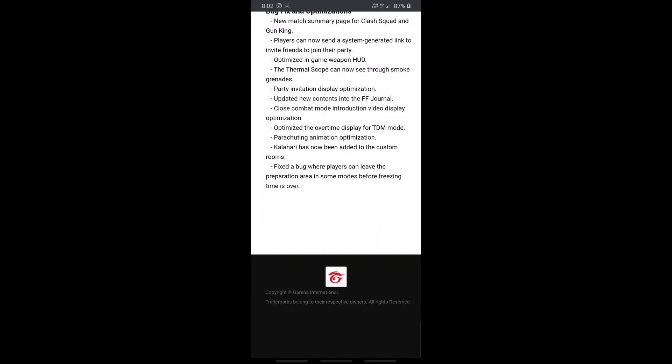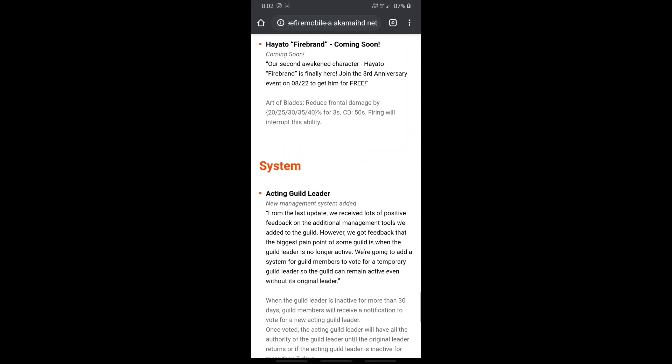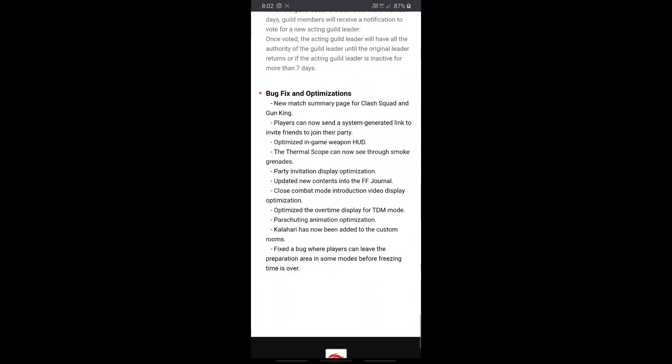So guys, we have done the last thing, we have done the bug. So we have claimed match summary page for Clash Squad. If we have the match, we can send.